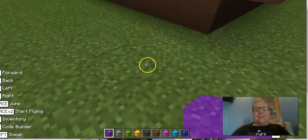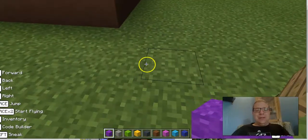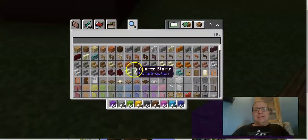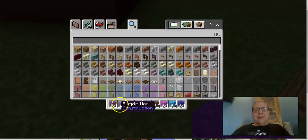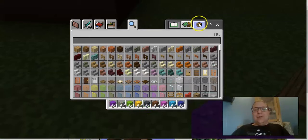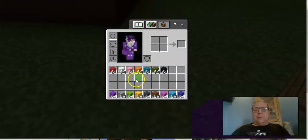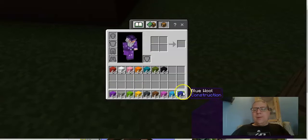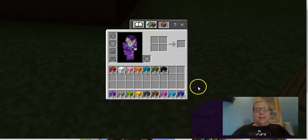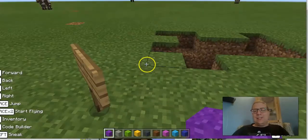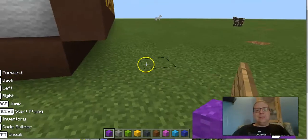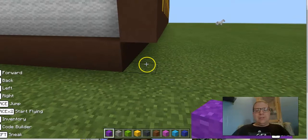I can simply just pick up all the colors, and I can press the letter E in here. If I go to this little personal inventory, I can have all my colored wool, and I can actually complete the lesson without having to do anything.